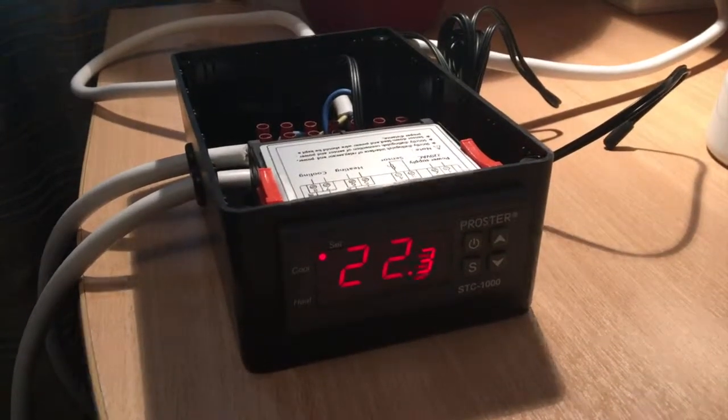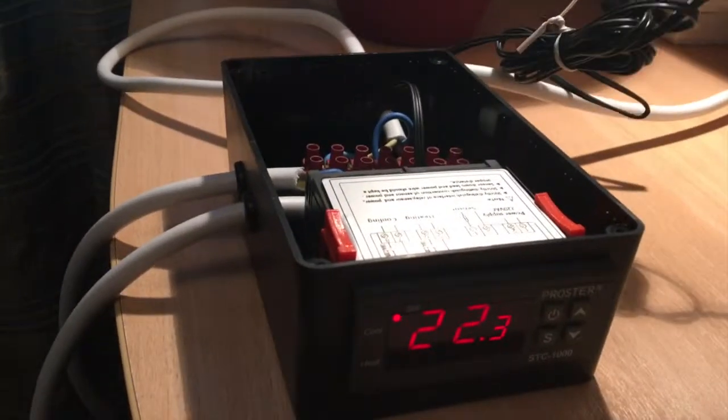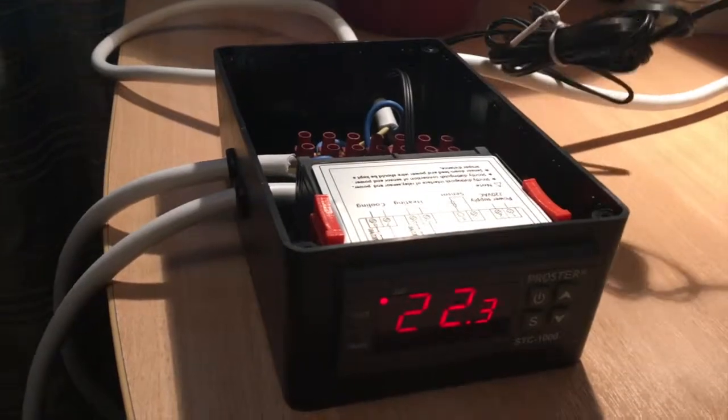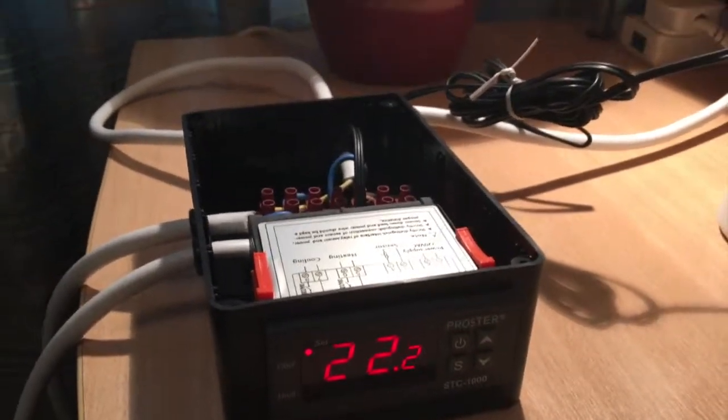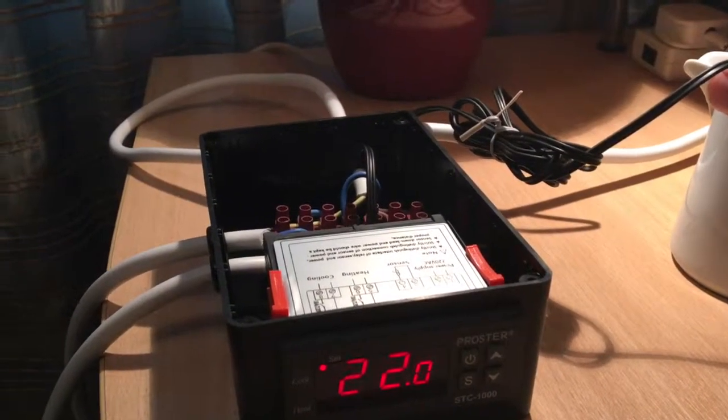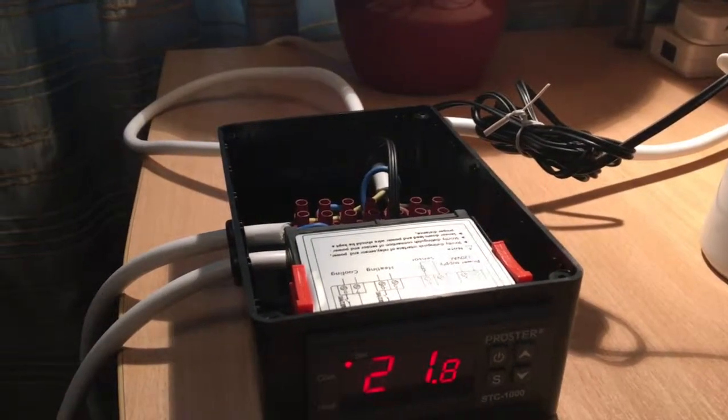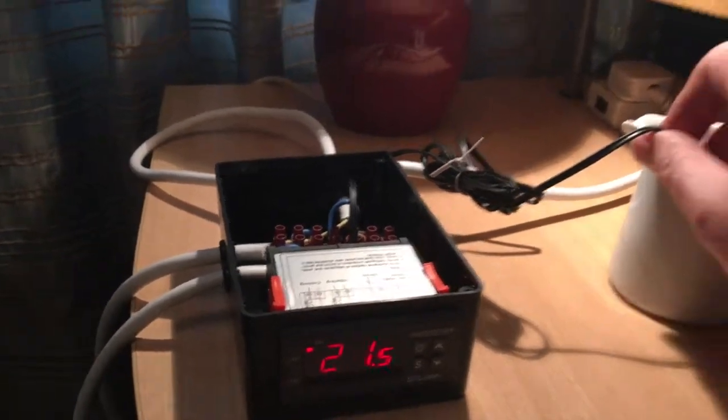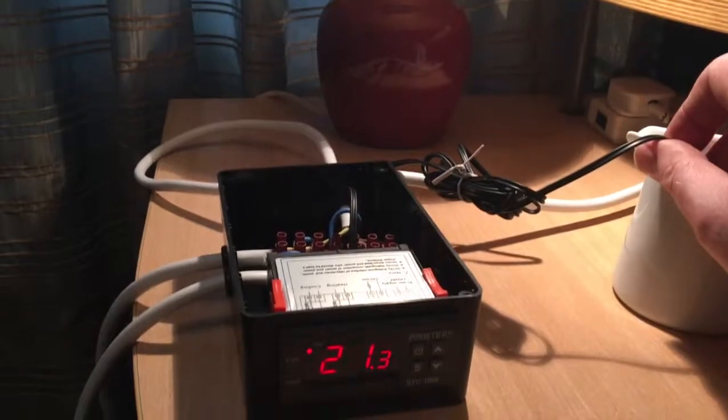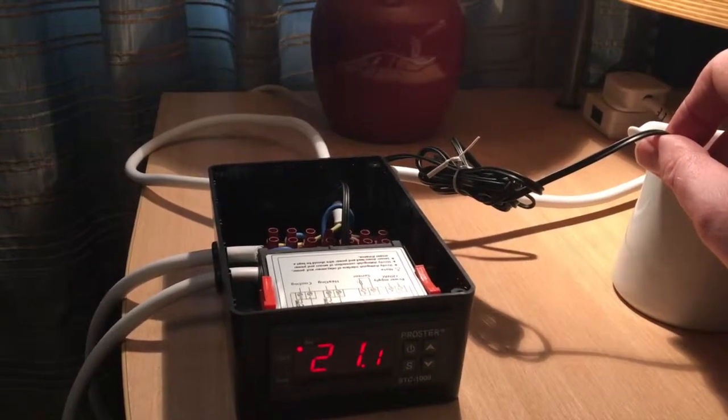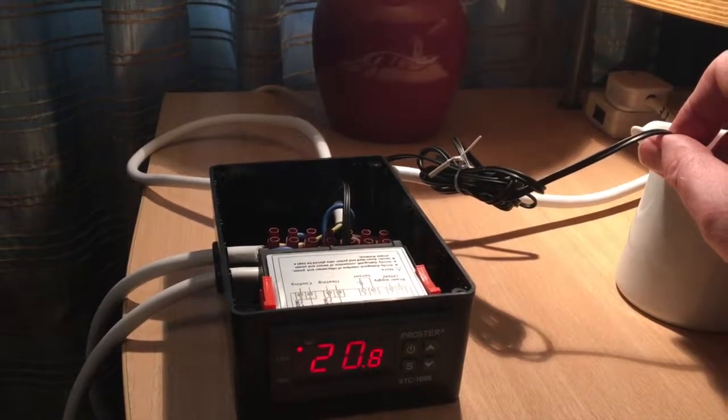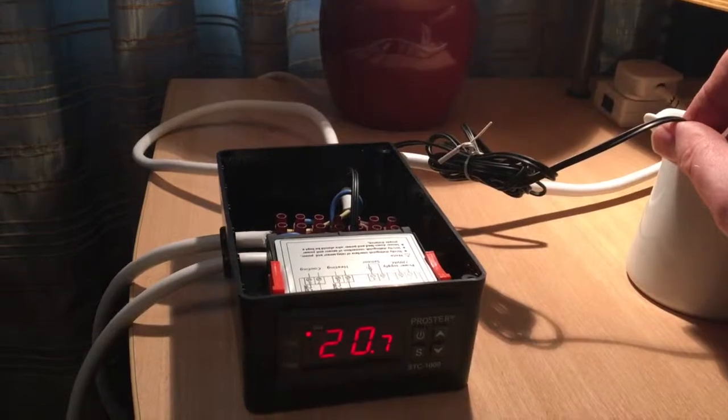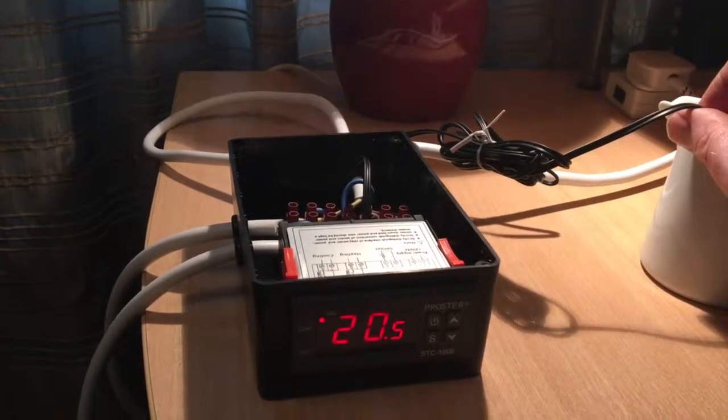So I've showed you it's on the chill cycle. What I'm going to do now is I'm going to drop the sensor into some ice cubes, hopefully. Now you'll see the temperature drop, and it will hopefully drop from the cooling cycle into the heat cycle.